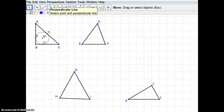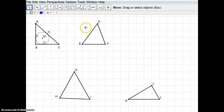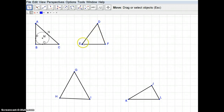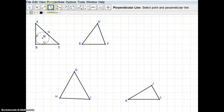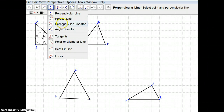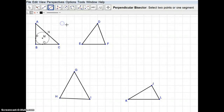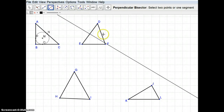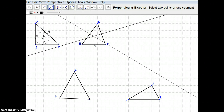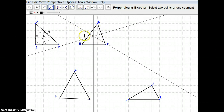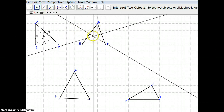The next point of concurrency is the circumcenter. The circumcenter goes through all three vertices, meaning it must be equidistant from all vertices. That corresponds to the perpendicular bisector of each side. Using the perpendicular bisector tool and selecting each side of the triangle, you'll notice all three perpendicular bisectors intersect at one spot.